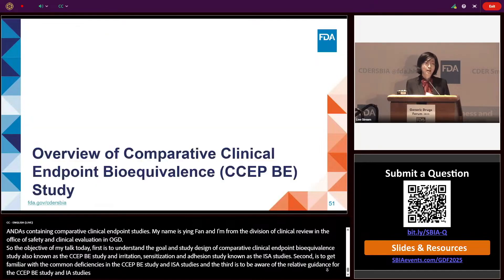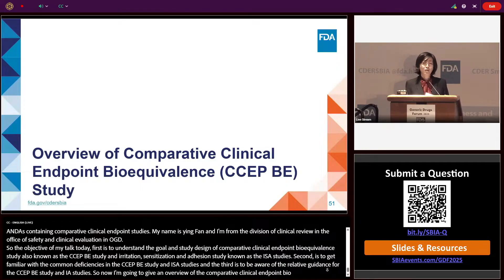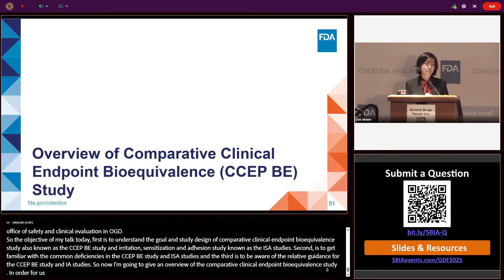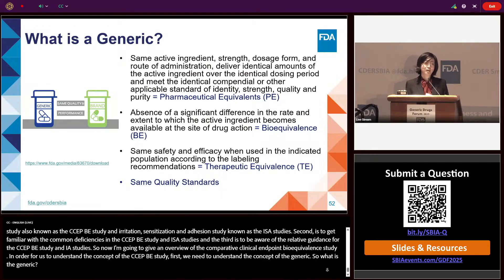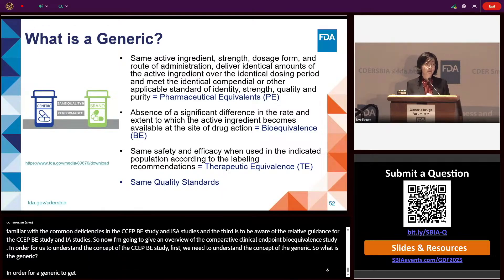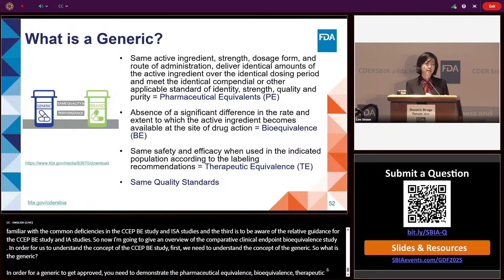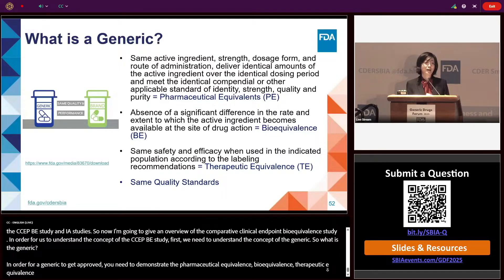Now I'm going to give an overview of the comparative clinical endpoint bioequivalence study. In order to understand the concepts of the CCEPBE study, we first need to understand the concept of the generic. In order for a generic to get approved, you need to demonstrate pharmaceutical equivalence, bioequivalence, therapeutic equivalence, and need to have the same quality standards as the brand-name drug products.